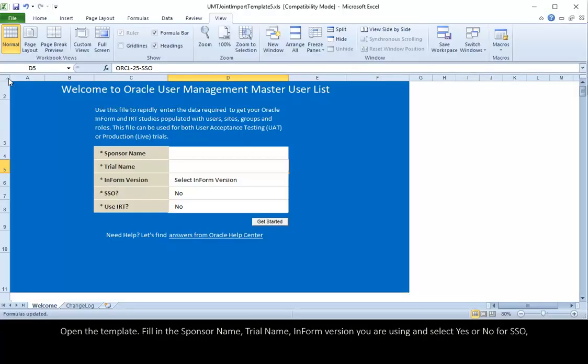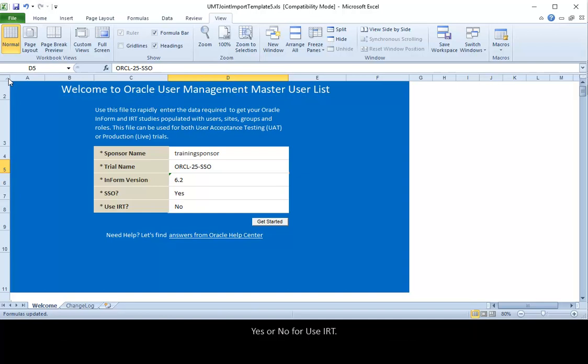Open the template, fill in the sponsor name, trial name, InForm version you are using, and select Yes or No for SSO and Yes or No for Use IRT.